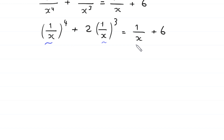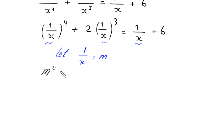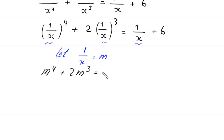Now suppose that 1/x = m. Then this equation becomes m⁴ + 2m³ = m + 6.